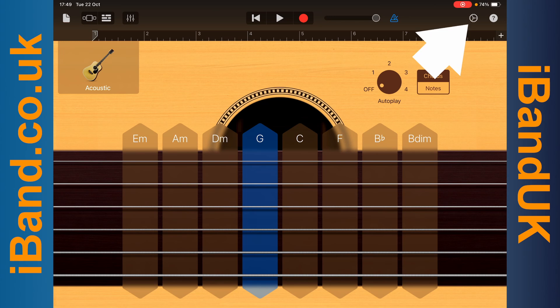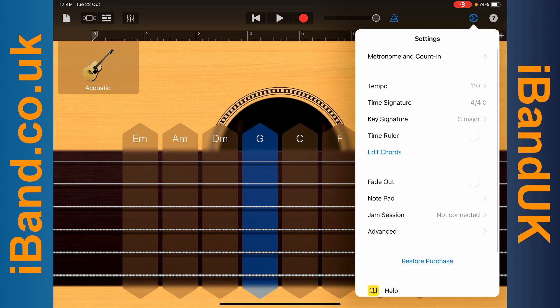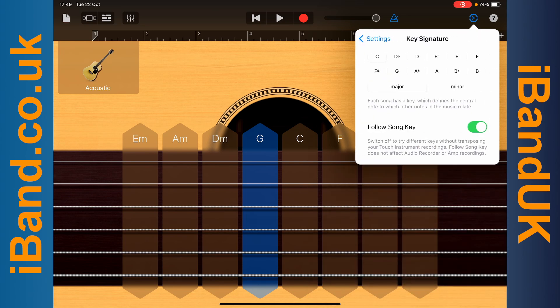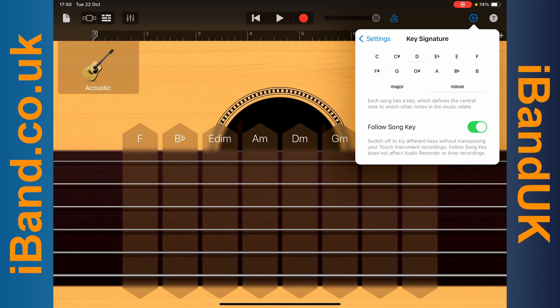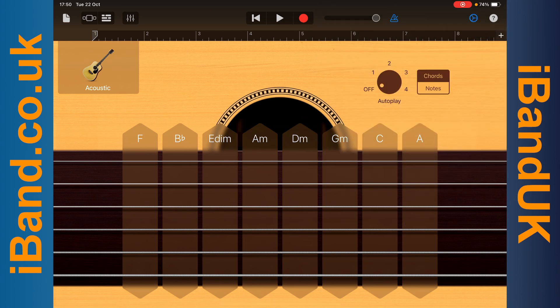Tap on the settings icon and tap on key signature. Then tap on a keynote and Major or Minor to change the song key signature. Then tap on the settings icon again. The chord names have now changed to the new key signature.